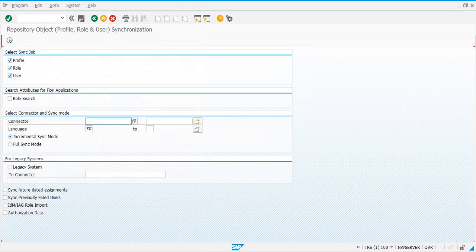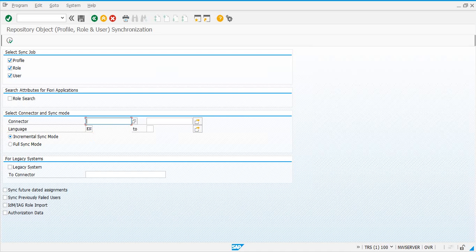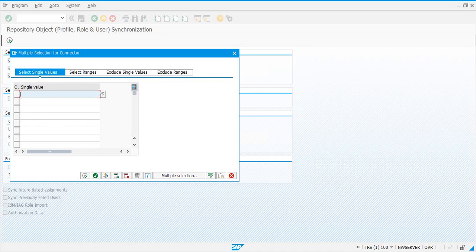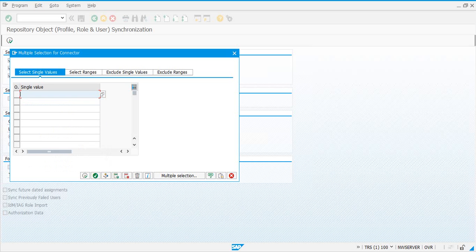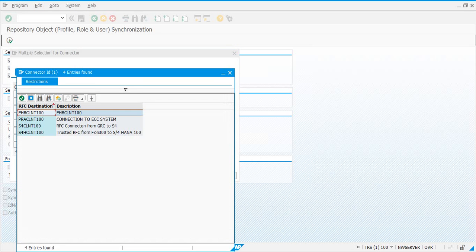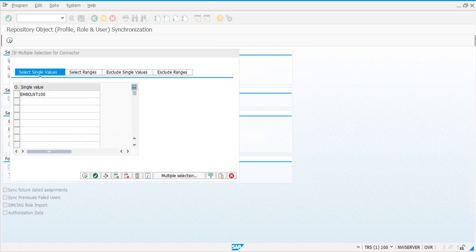The first time you run this job, you need to run it in full sync mode. After that, subsequently you can schedule it as incremental sync mode. This job also needs to be scheduled as a background job and as a periodic job — maybe twice a day or once a day, depending on your preferences. Schedule this job for both connectors, or you can do one connector at a time.